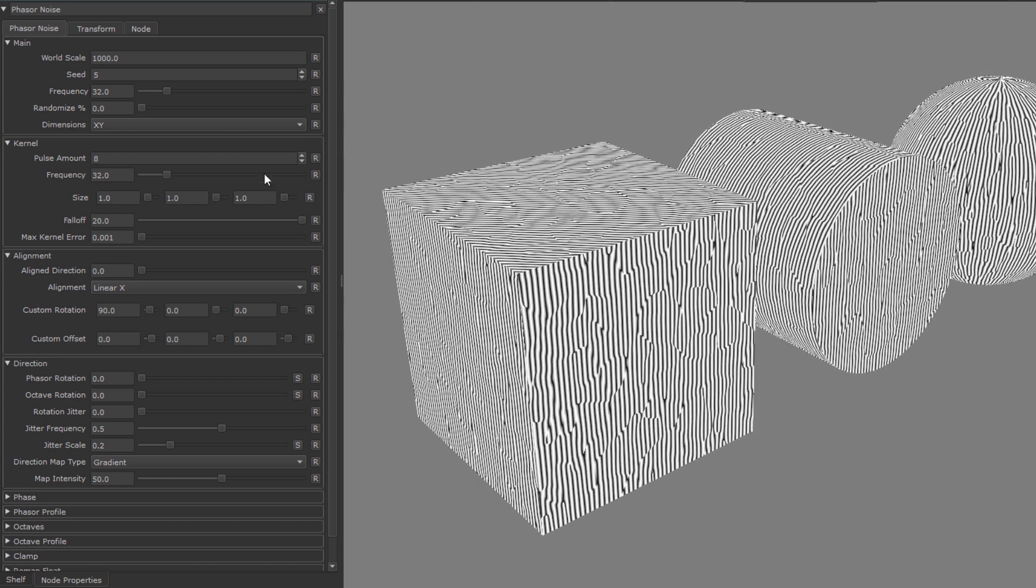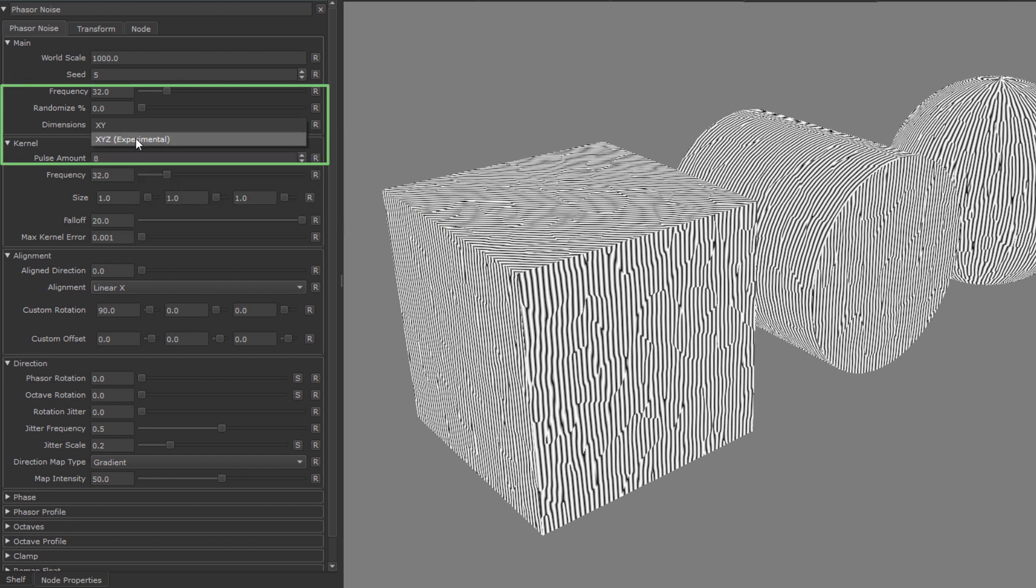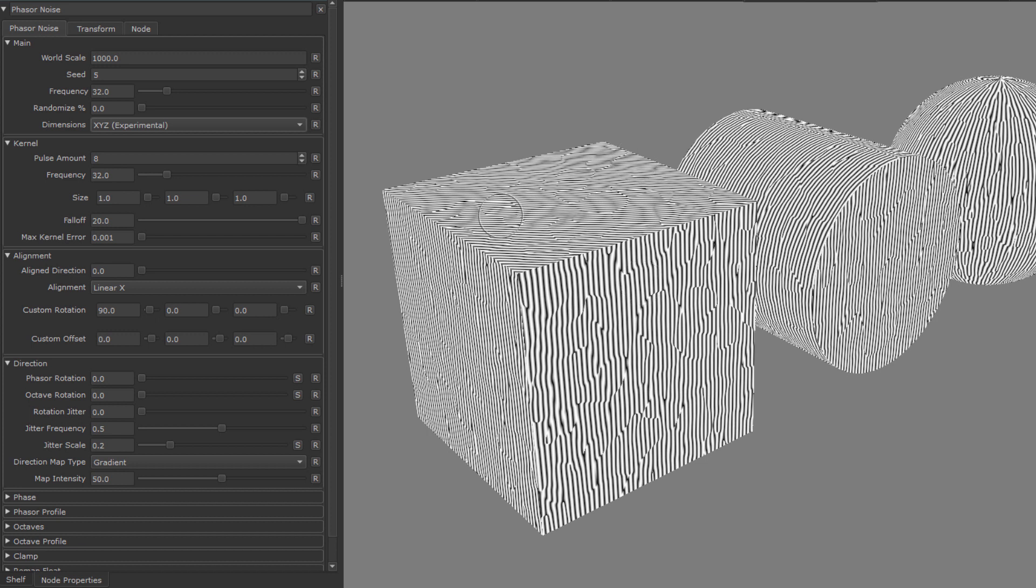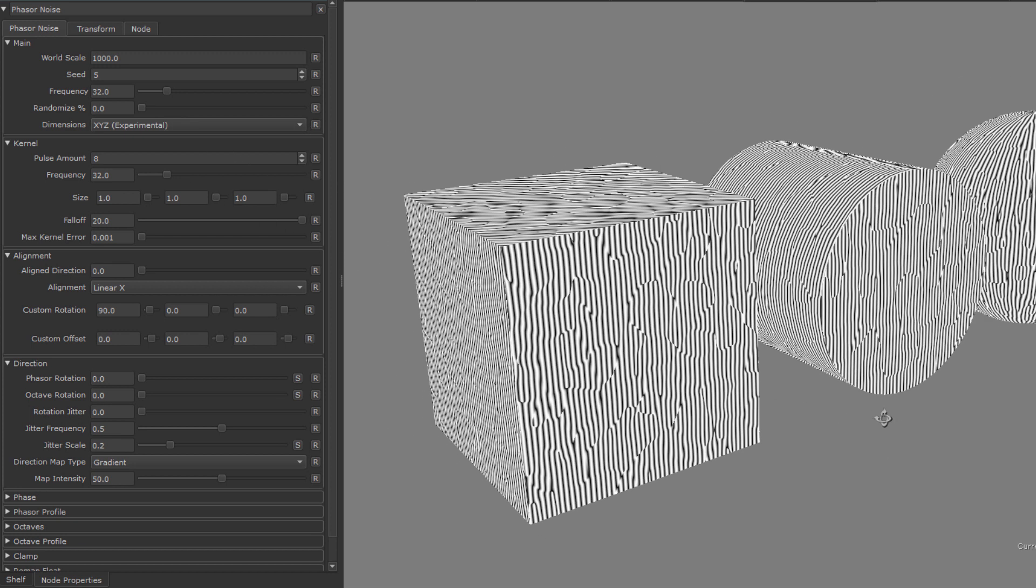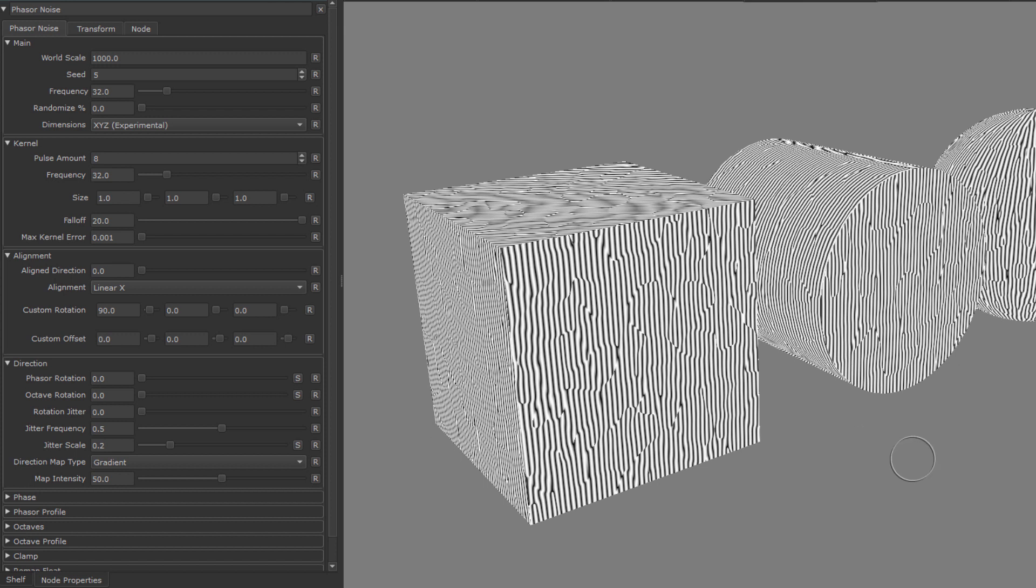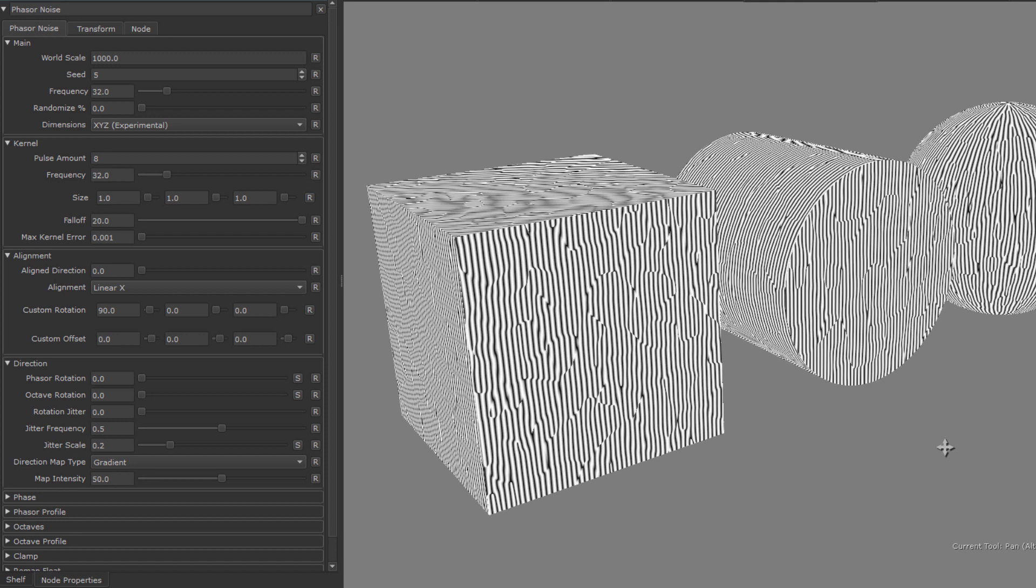Let's first change the dimension from the default x, y to x, y, z, and we see nothing really seems to change. The reason for this is that the default orientation of the phaser noise and its phase is set in a way that there is not any noticeable difference between the two modes, it's just flowing along the model's normals. This however changes once we introduce a rotation.